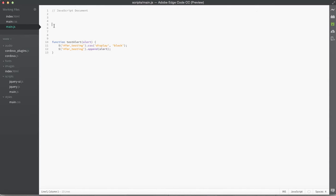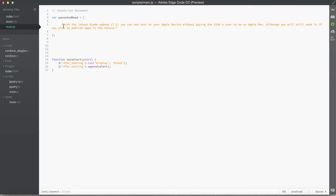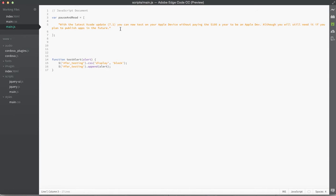At the top of this document I'm going to define a new array variable called pause and read — you don't need to type this out, it's just a couple of notes. The first is pretty exciting: in the most recent Xcode update, 7.1, Apple is now allowing you to test on your device without paying for the $100 a year developer fee, which is awesome. So you'll be able to follow along and test on your iOS device now.